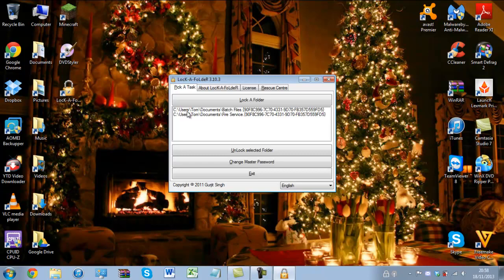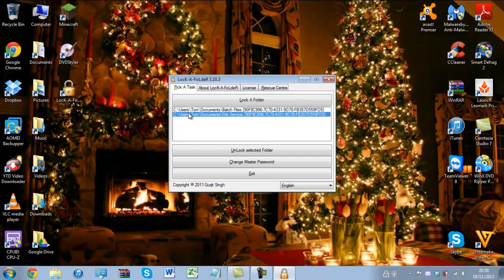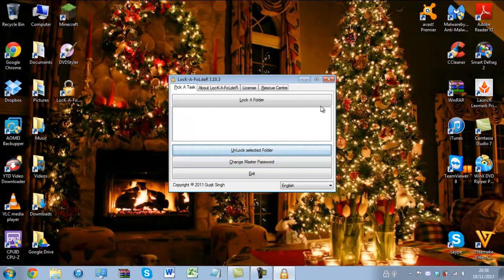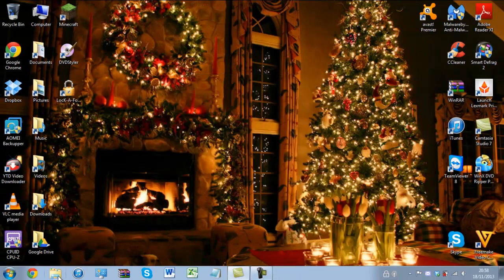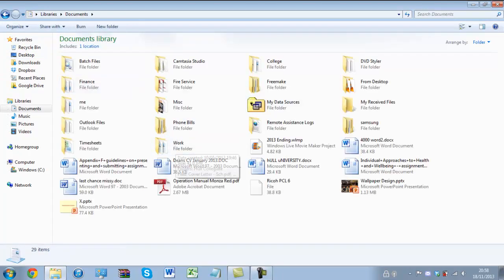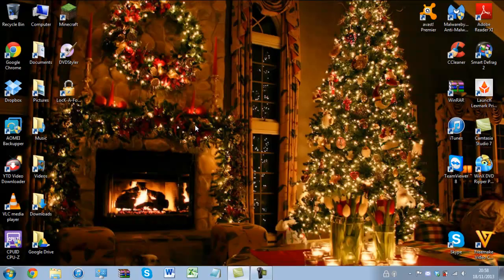Now to simply unlock these — you cannot do multiple at once, so it's one at a time. You can unlock like this and they will reappear back in the documents folder. This will even work for folders you have in Videos, Downloads, Music, and Pictures. It's a really clever tool for Windows 7.